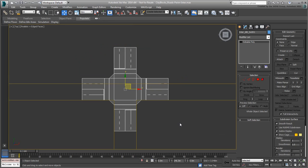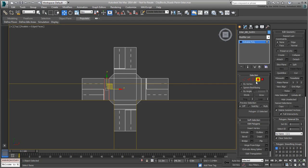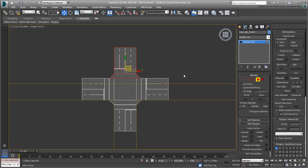In the Modify panel, go into Poly mode. Select the five poly-faces that make the top section and delete them. You now have a T-intersection. You still need to adjust it to fit the reference.